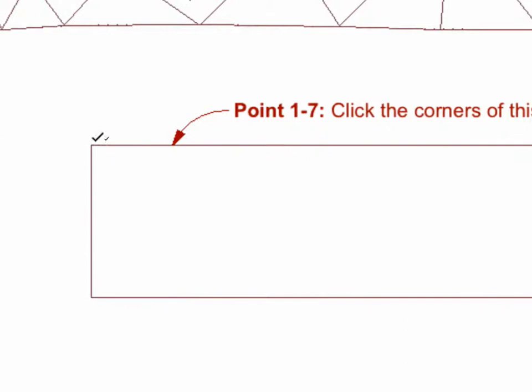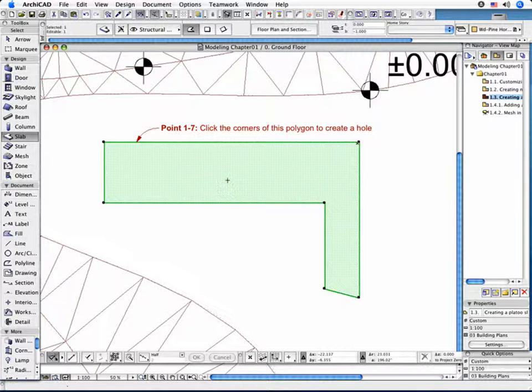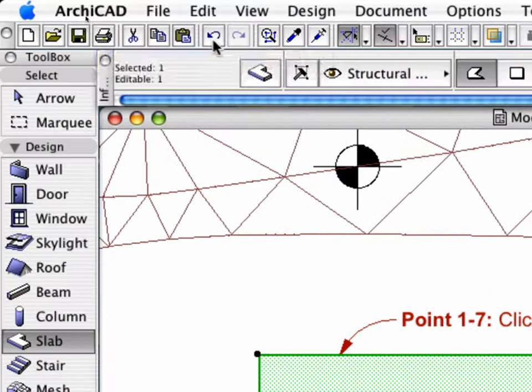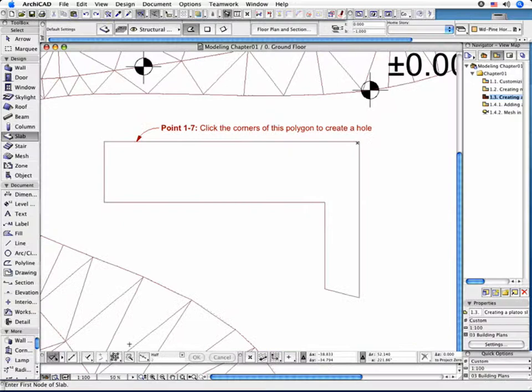The simplest method, however, lies in using the Magic Wand. Cancel the current operation, or click the Undo icon in the Standard Toolbar if you have finished creating the Contour. Hold down the Space Bar to activate the Magic Wand.